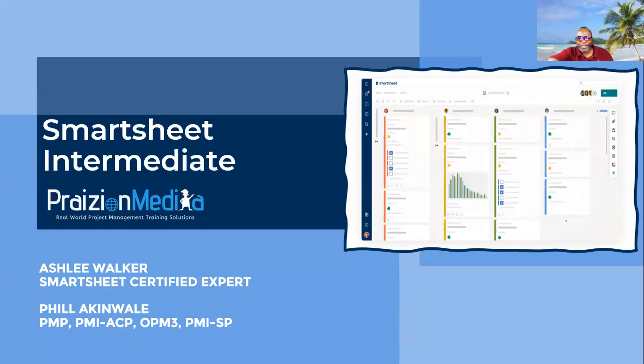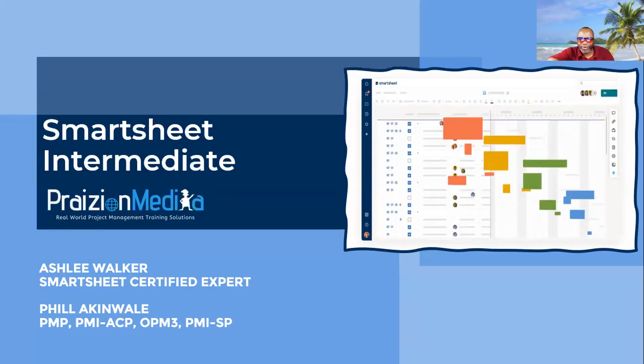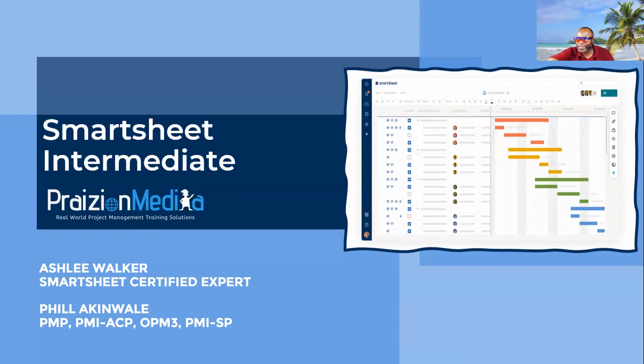Welcome back, friends. We're here chilling out with our friend Ashley, and she is showing us around Smartsheet. So, Ashley, that first segment was really interesting.